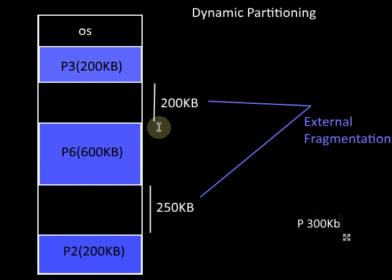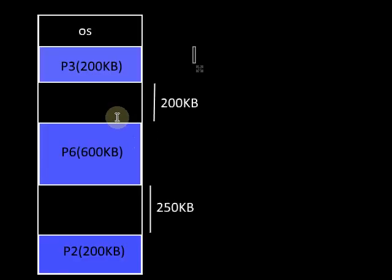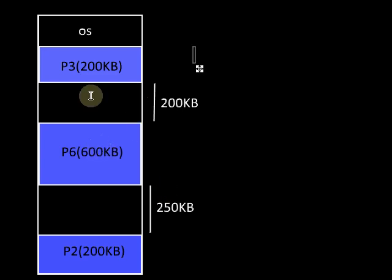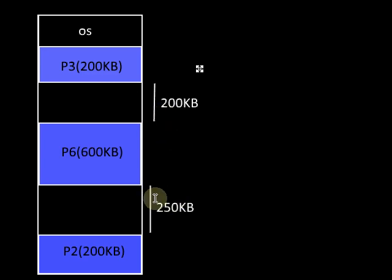To overcome the problem of external fragmentation in dynamic partitioning scheme, we can use one method called compaction. What is compaction? Compaction is the method by which we bring all the empty spaces together. That is, we pull together all the occupied spaces, and as a result, all the empty spaces or holes are brought together.